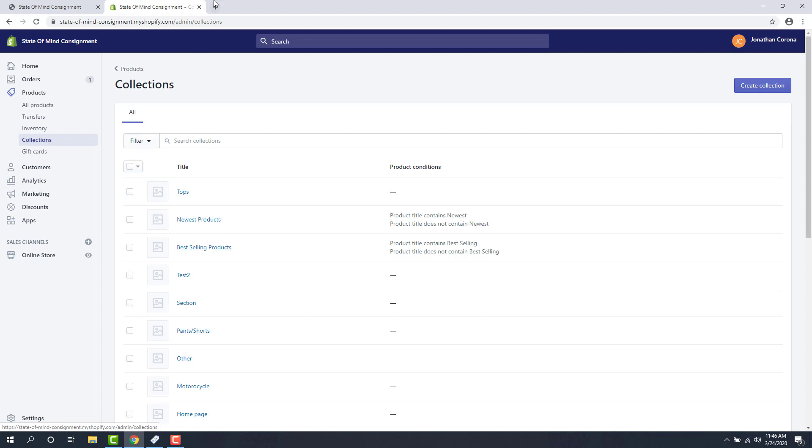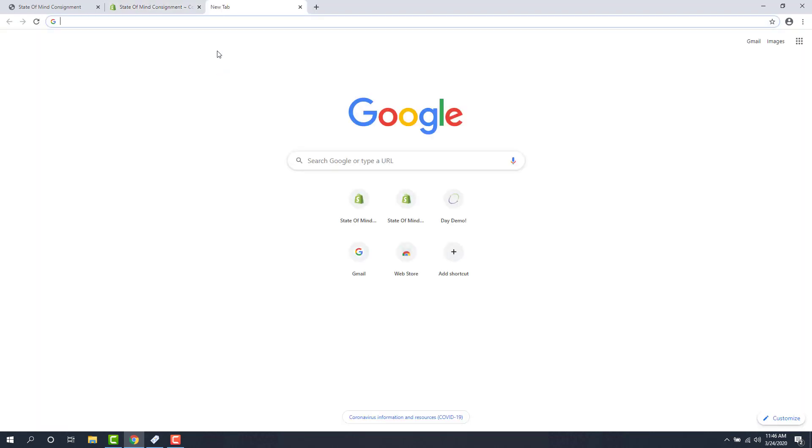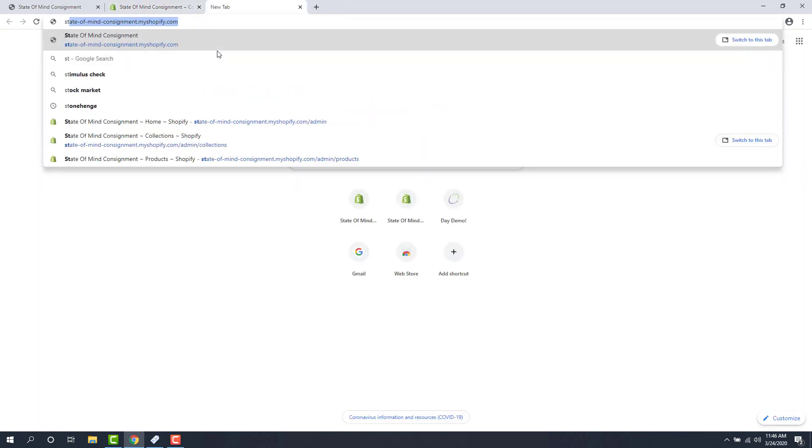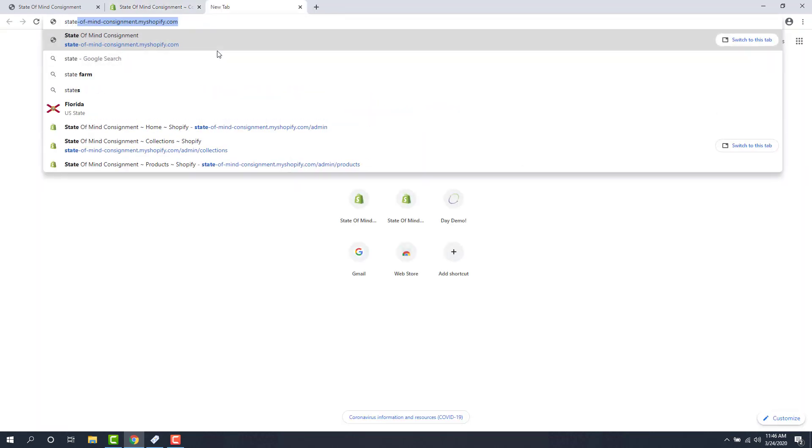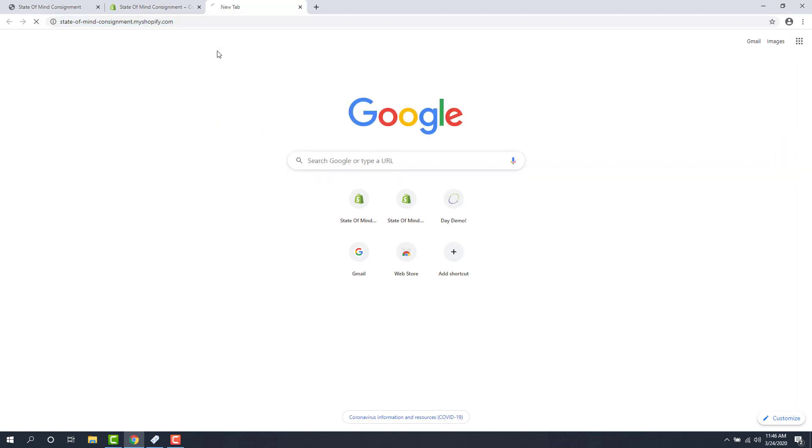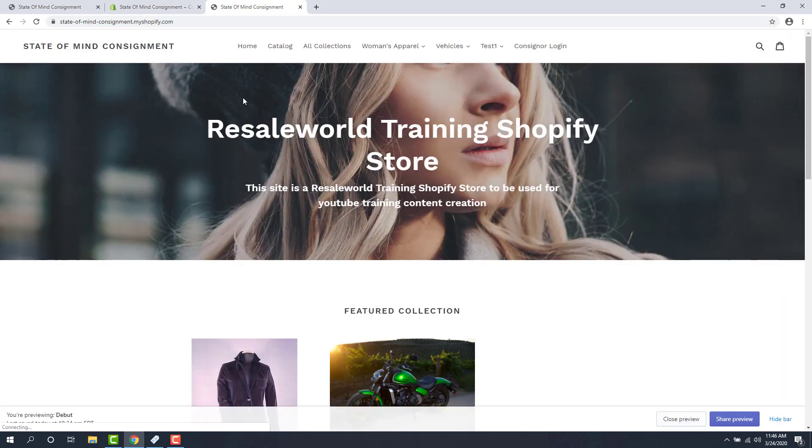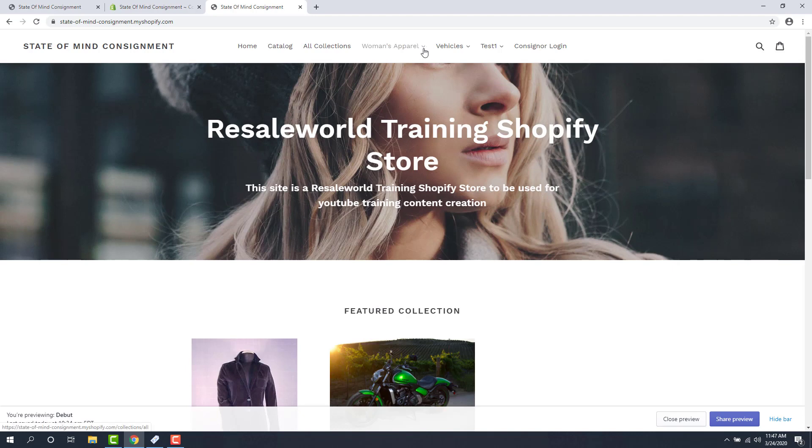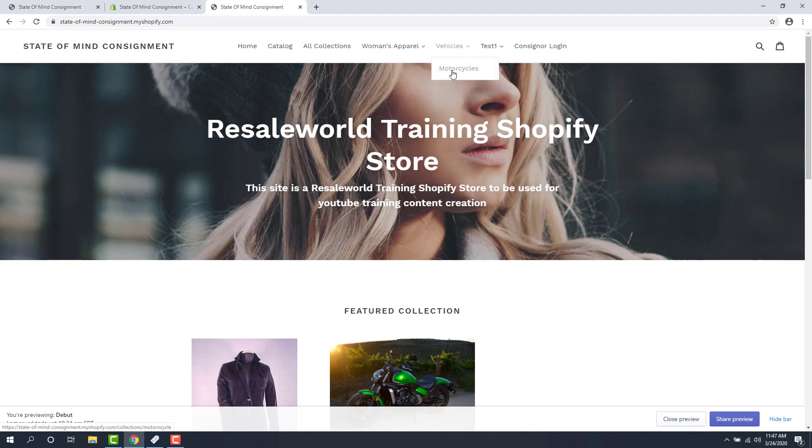So I'm going to go to my website. And as you can see, that second-level category structure goes over as Collections. And then if we drop this down over here, Women's Apparel, you'll see Tops, Pants and Shorts, which is what I mentioned before. Under Vehicles, you're going to see Motorcycles. And under Test 1, you'll see Test 2.